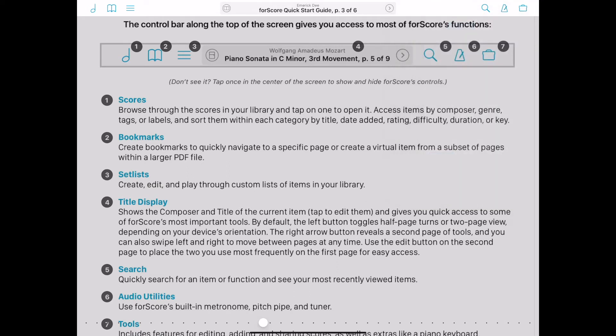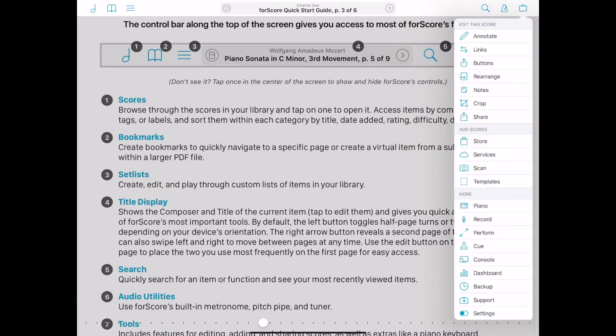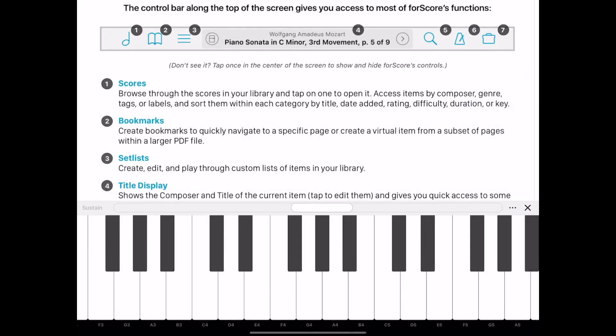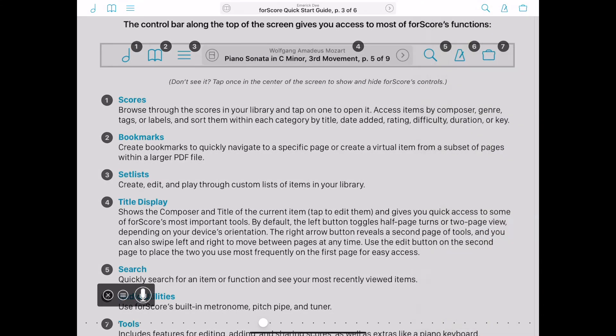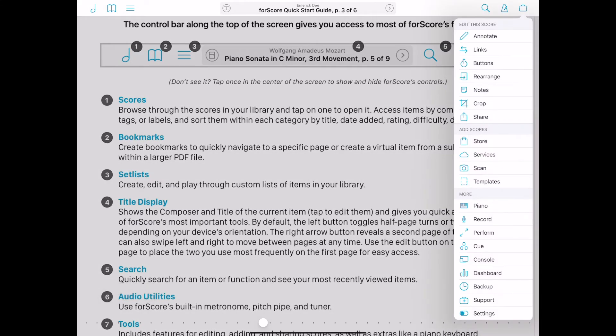Edit, add, and share scores and access additional tools including a piano, audio recording, performance mode, and more.